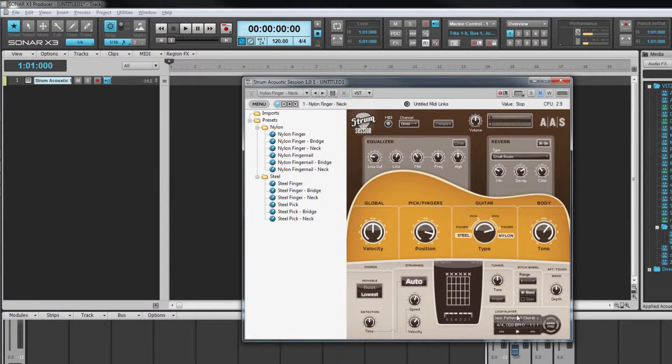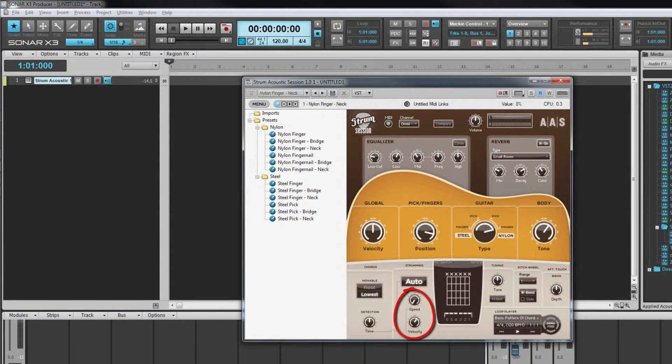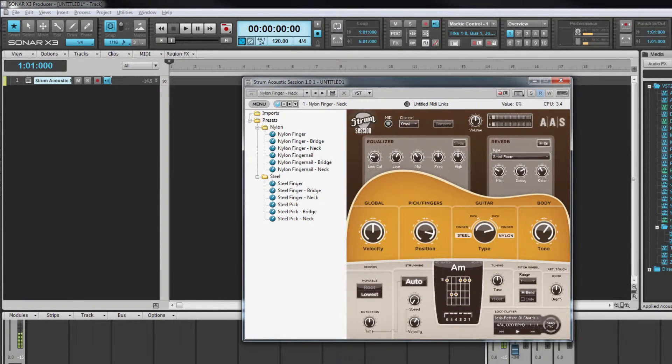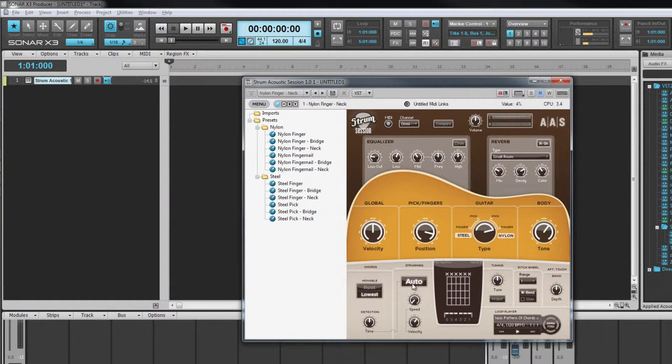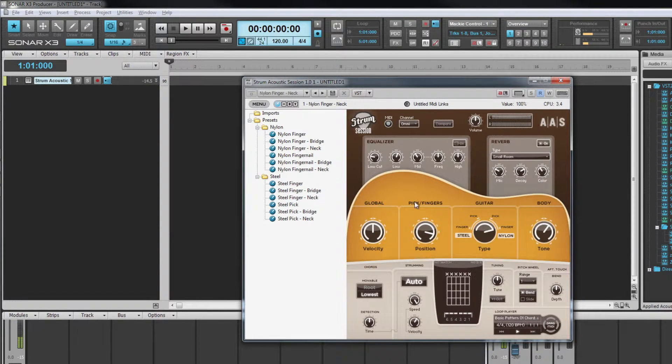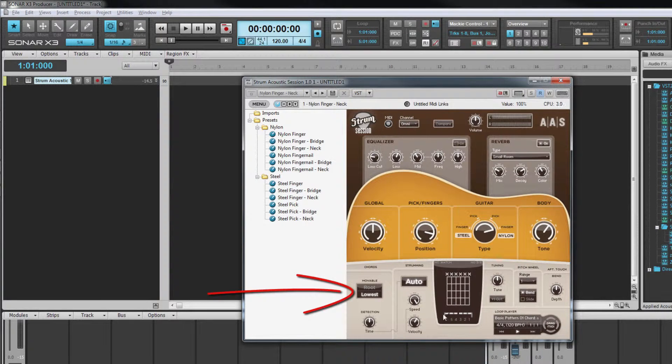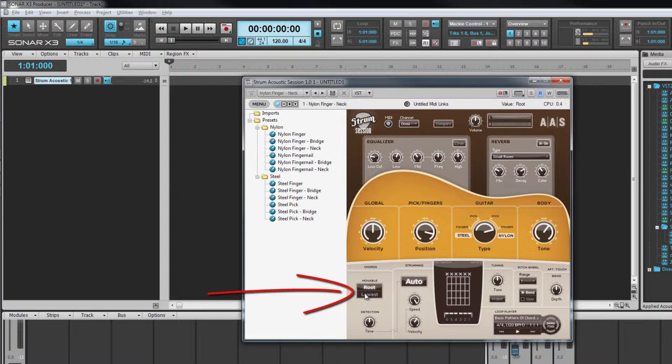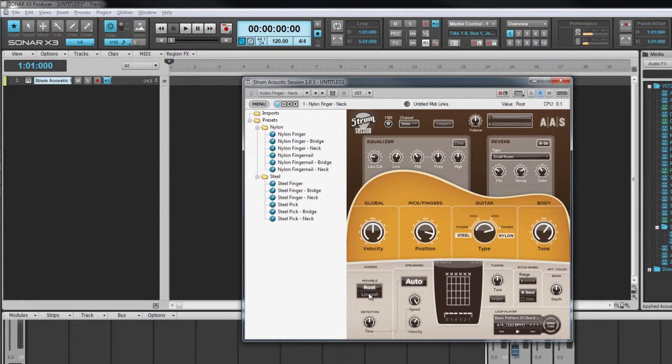The speed and velocity of the strum are controlled by the two rotaries beneath. On its slower setting, the strum is almost an arpeggiated line. At its quickest, a short stab. How the chord is voiced depends on the setting under the chord heading. If root is selected, the lowest note in the chord will always be the root note of the chord regardless of how the notes are played.